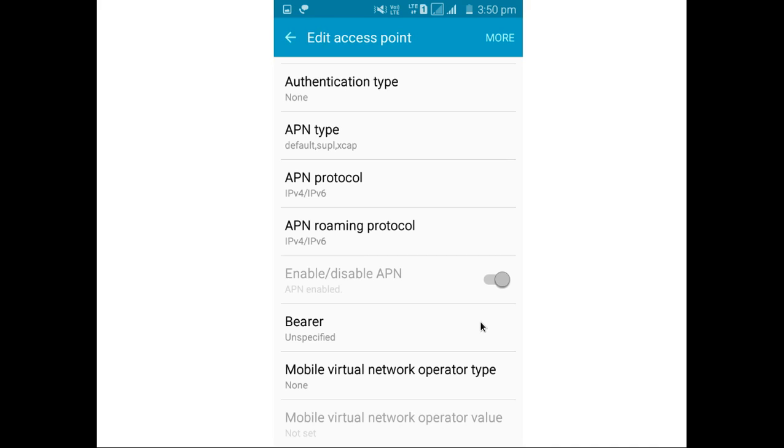So you can compare access point settings in your phone with these settings. And you can fix if there is any issue, you can correct it and you can set it.